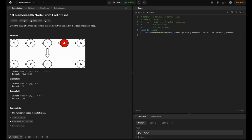We need to get rid of node 4 and point node 3's next to node 5. How do we do that in code? It's simple — we do node.next = node.next.next. That's how we skip over 4 and point 3 to 5.